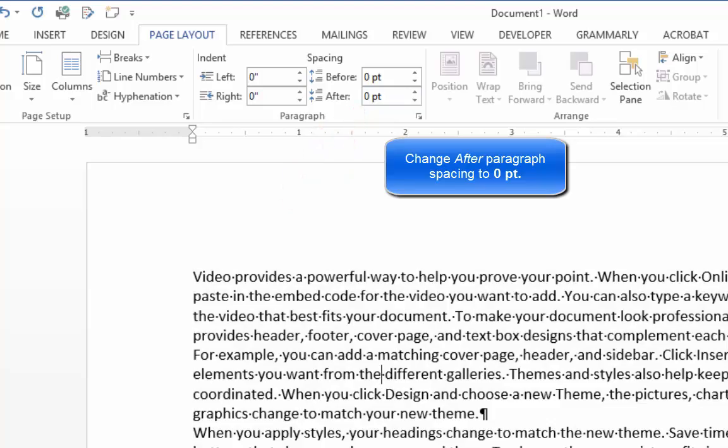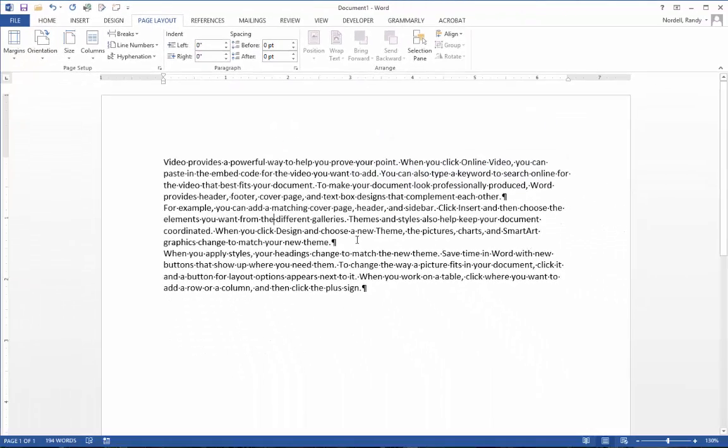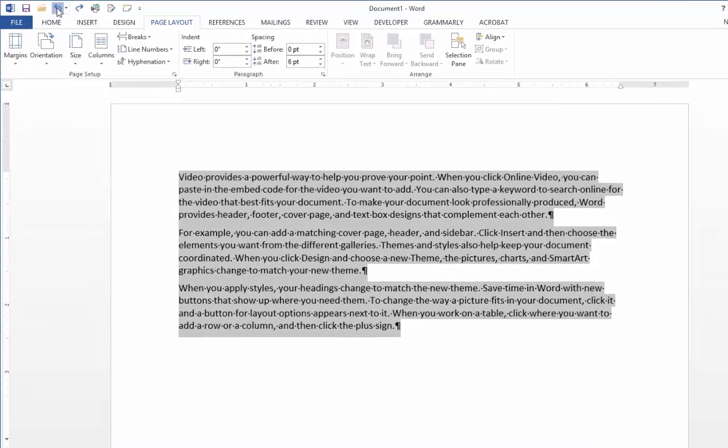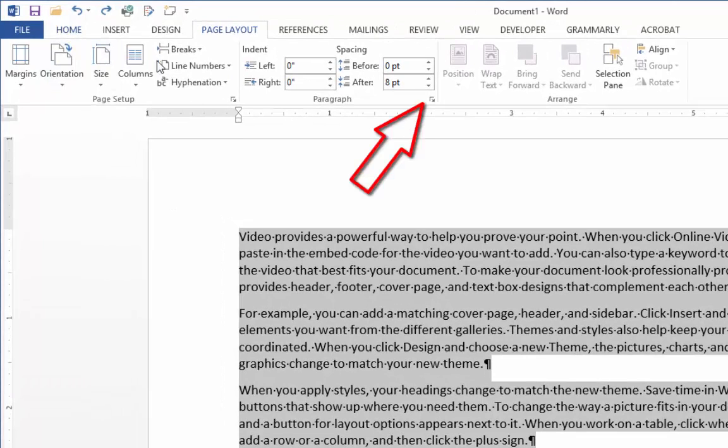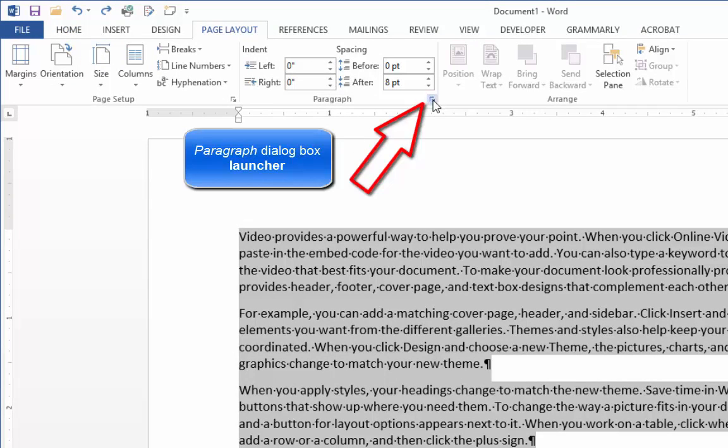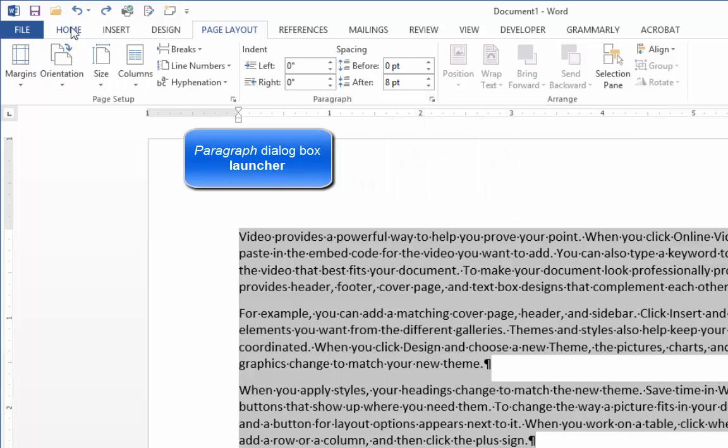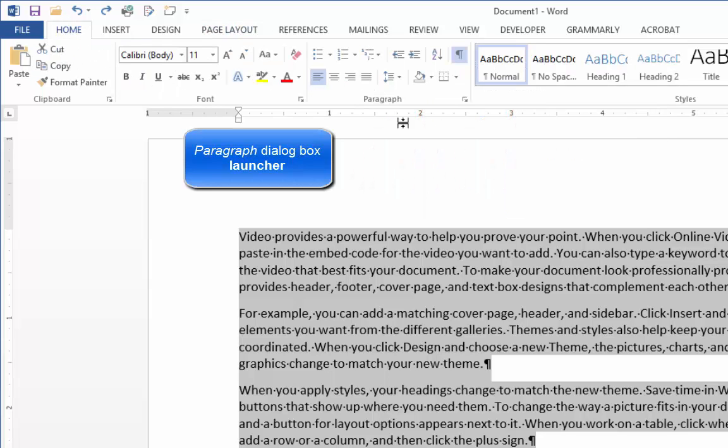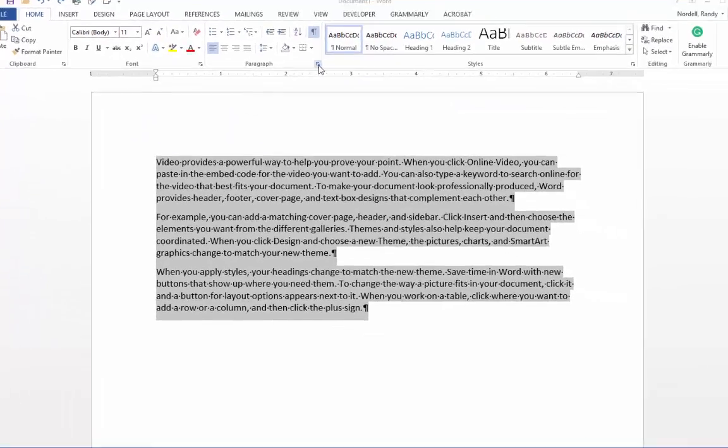That's it. And again, you can put enters between paragraphs for the proper spacing. Still another way to change the spacing is in the paragraph dialog box. You can get the paragraph dialog box by clicking the launcher in the bottom right corner, or on the home tab, clicking the launcher in the bottom right corner of the paragraph group.